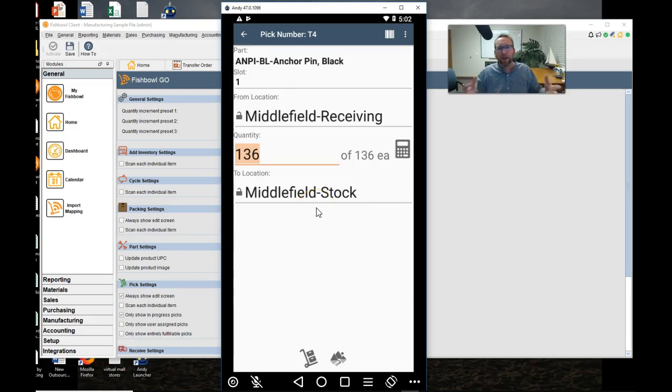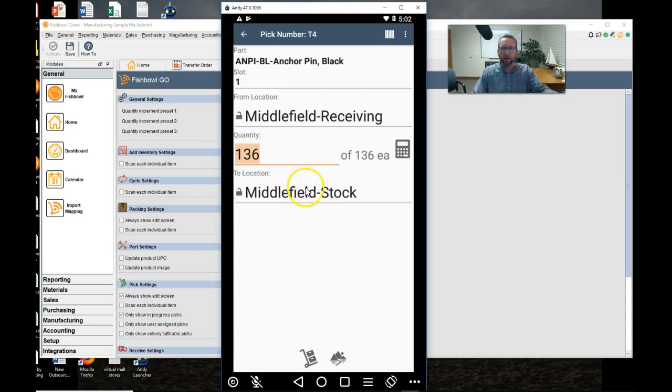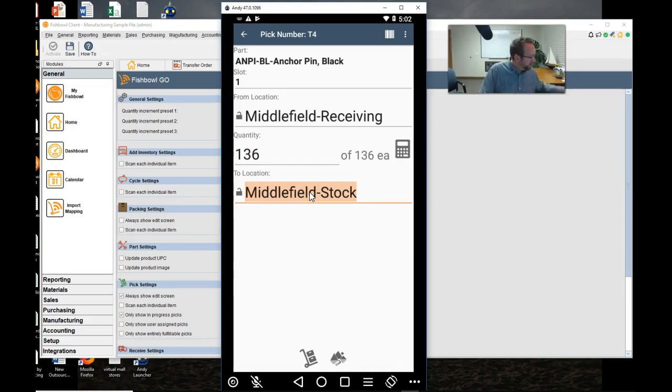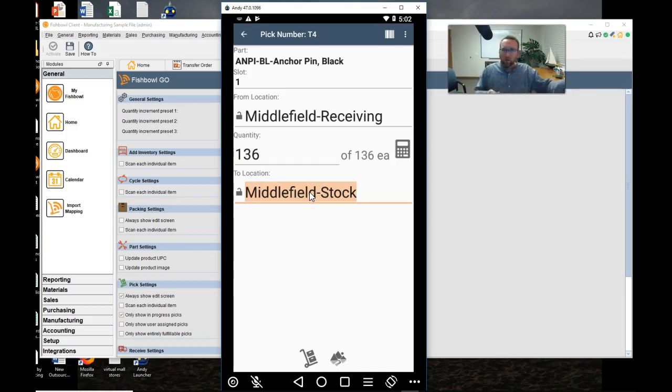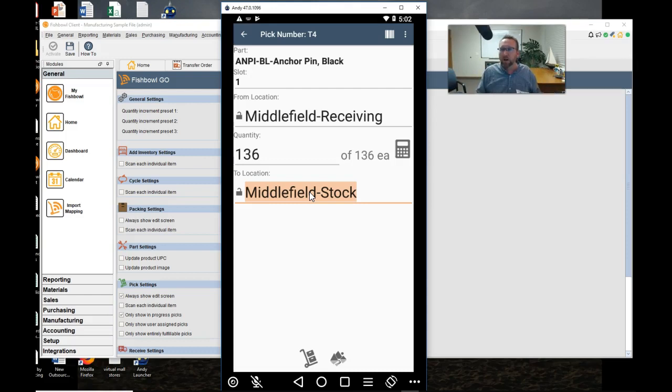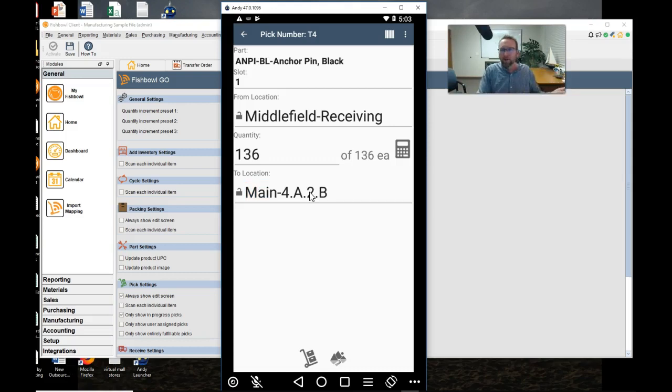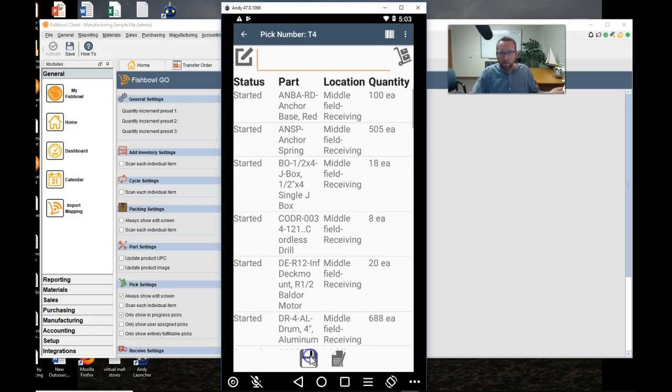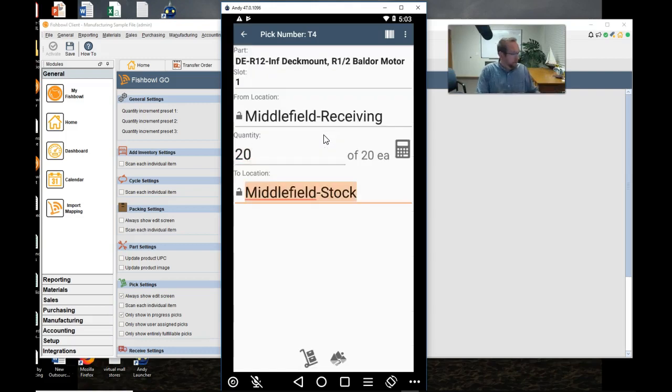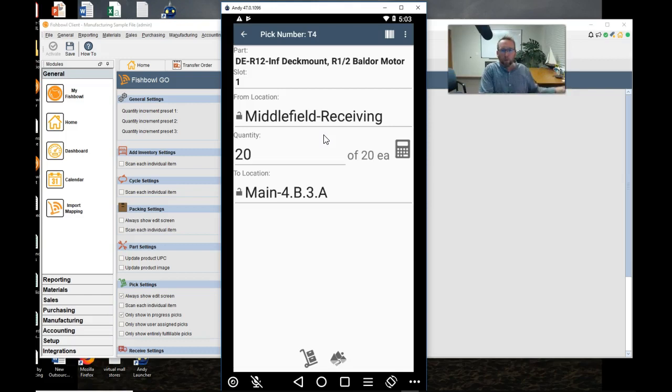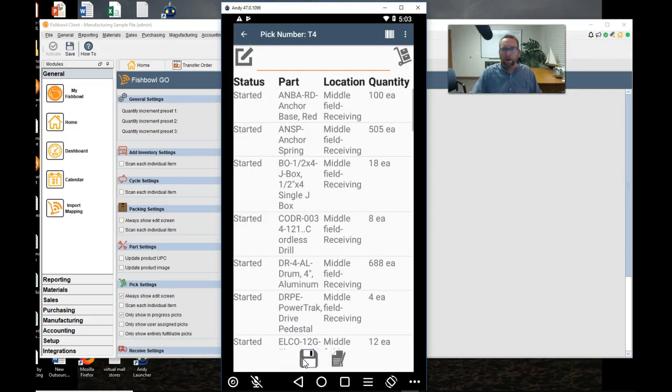So here's the edit screen and the quantity that we're putting away. We can double check the quantity and then here's the to location. Highlight the to location and walk it over to the location that you're putting it at, or if you're just starting out with Fishbowl for the first time, then we scan the location that it's at. Tap the pick and go to the next one. There we go. Pretty cool, huh?